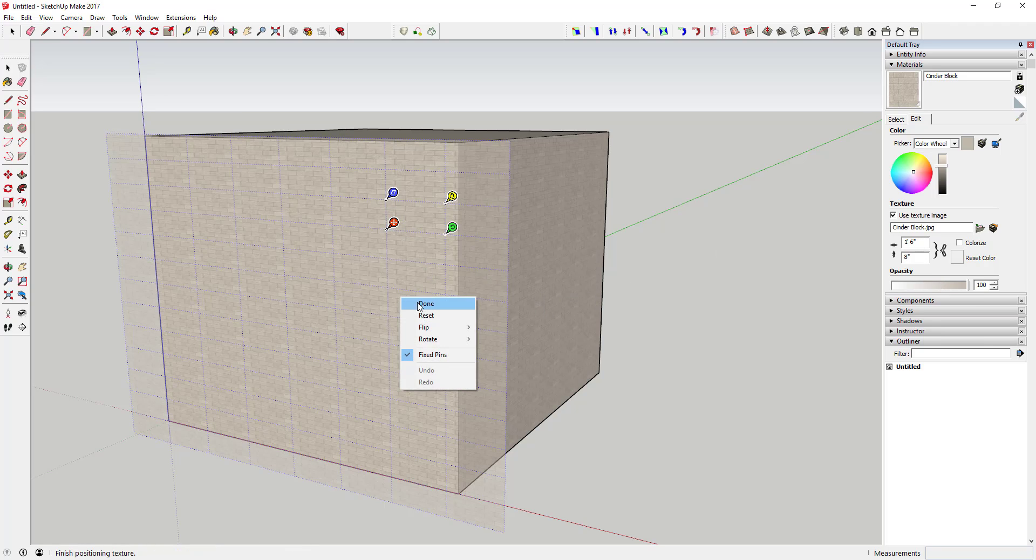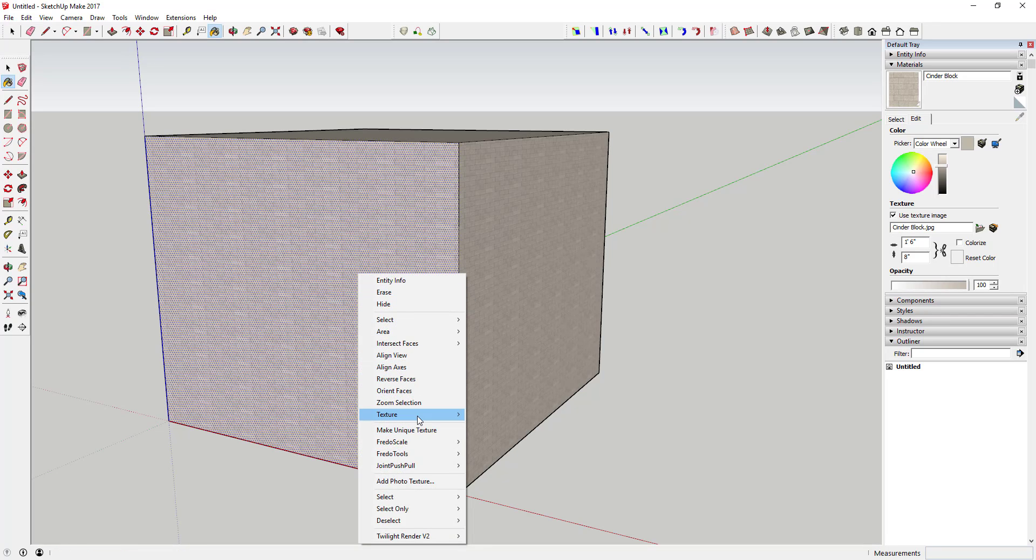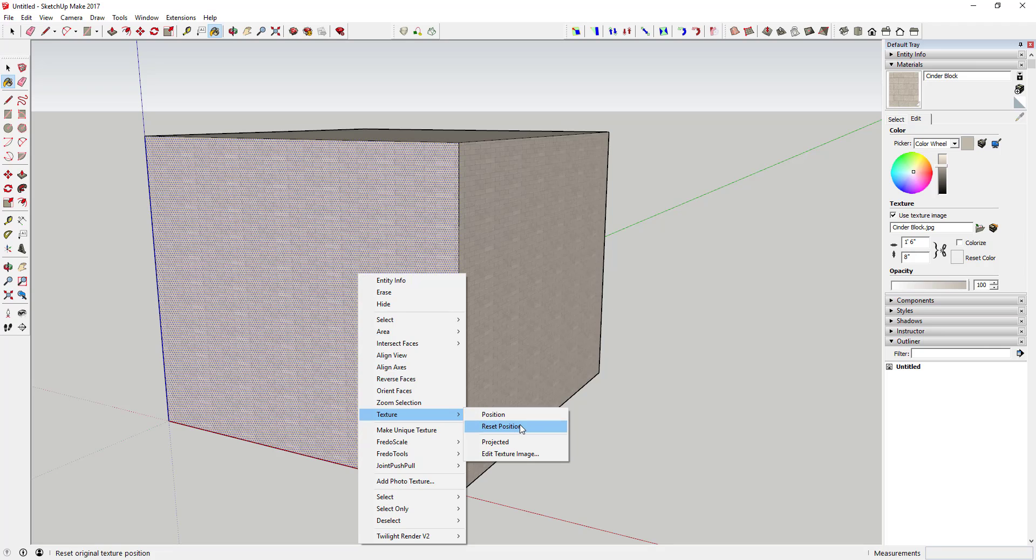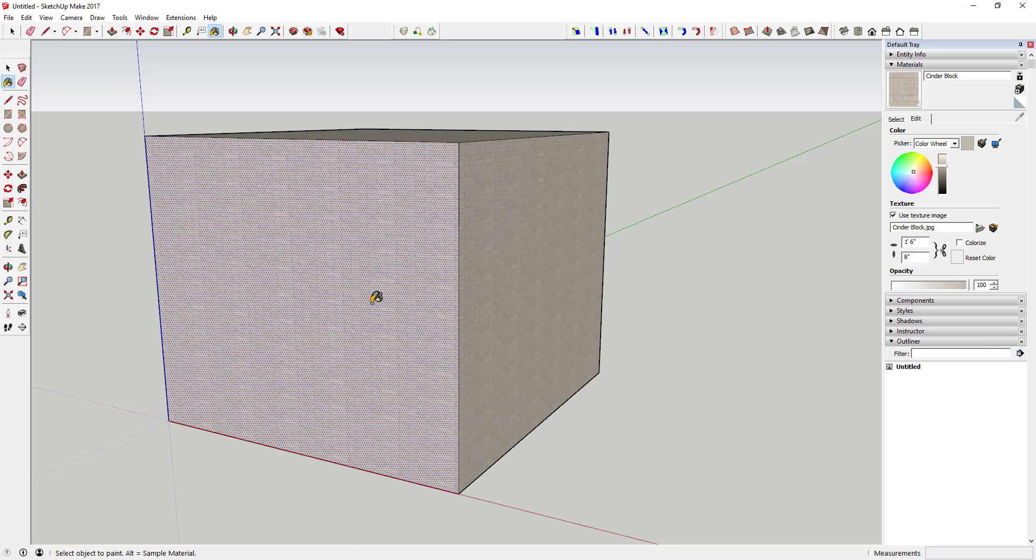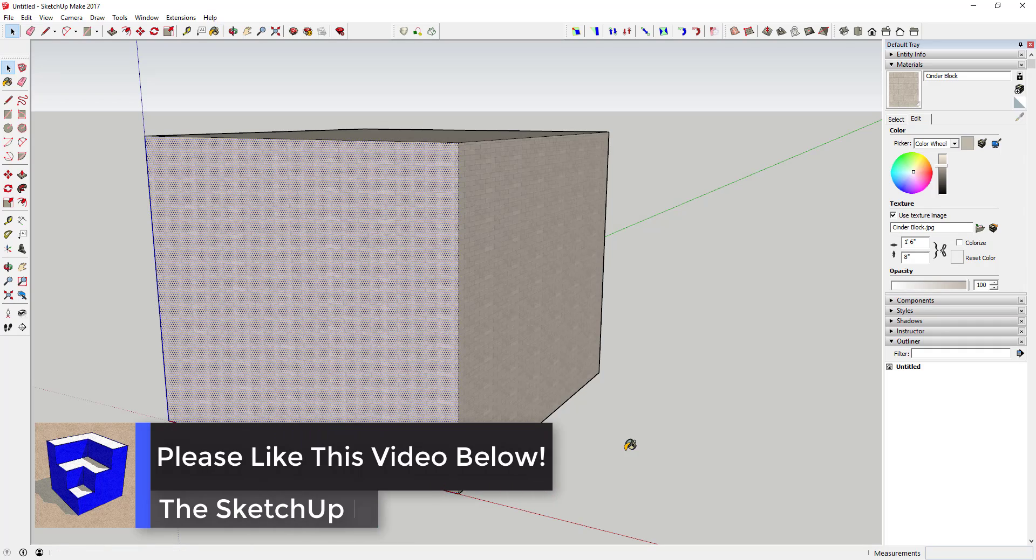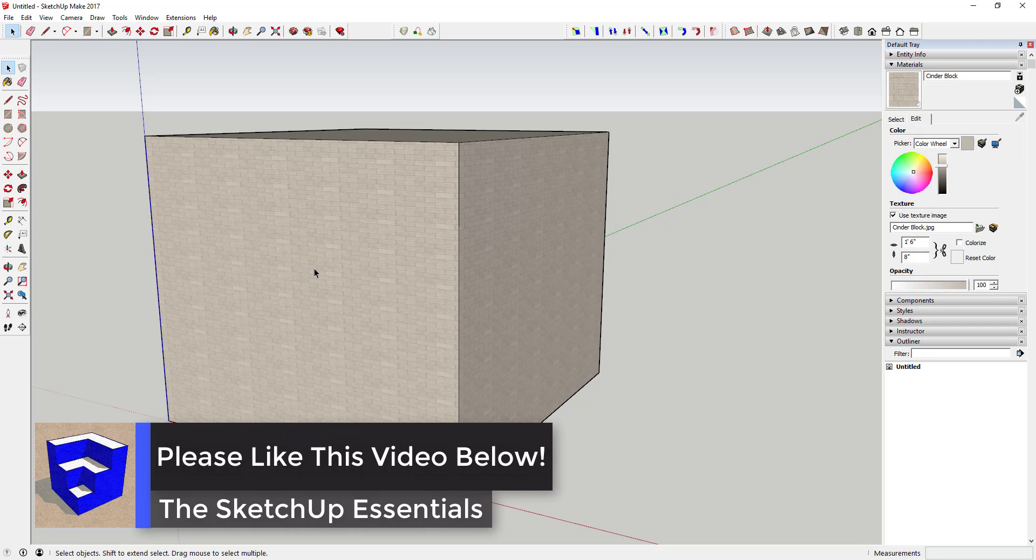But generally this tutorial is more designed so you can use this piece over here to do that. But you can also access different things by right-clicking on texture and using the position section. And if you ever don't like what you did, you can just click Reset Position to put it back the way it was.